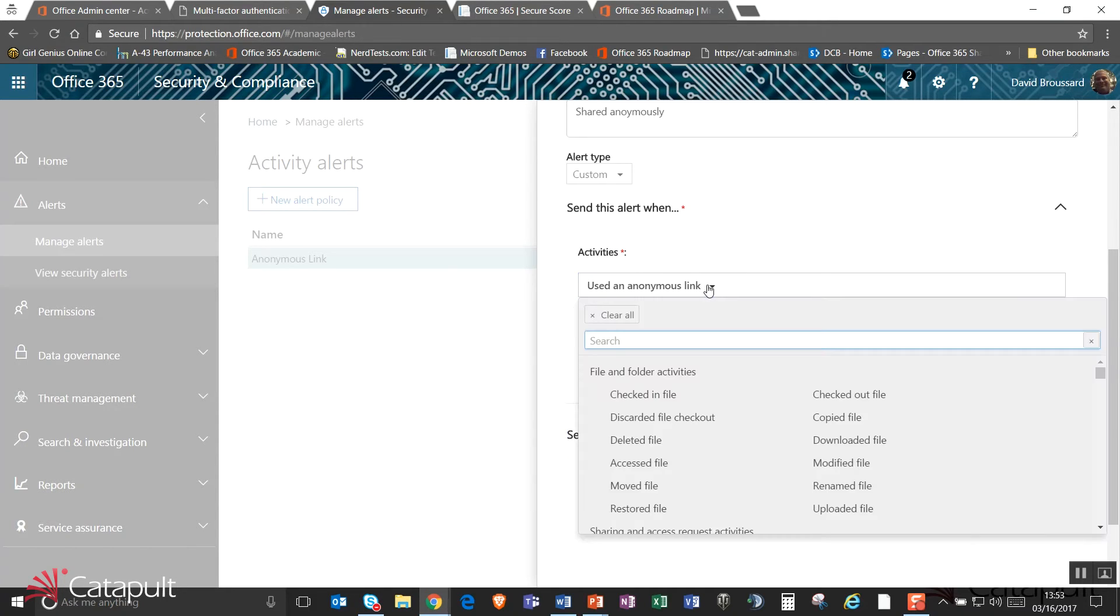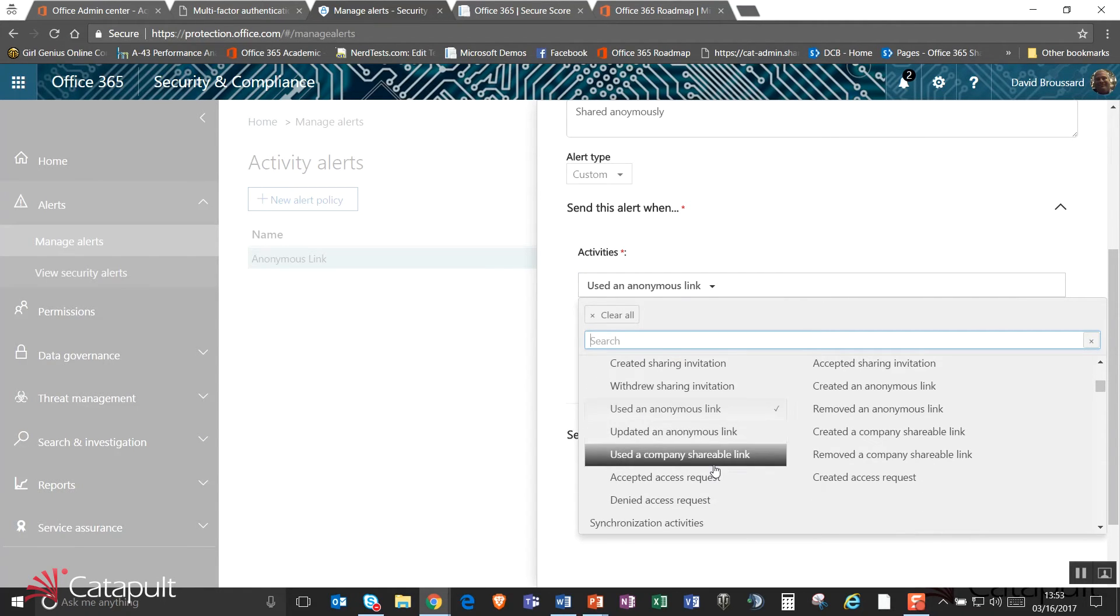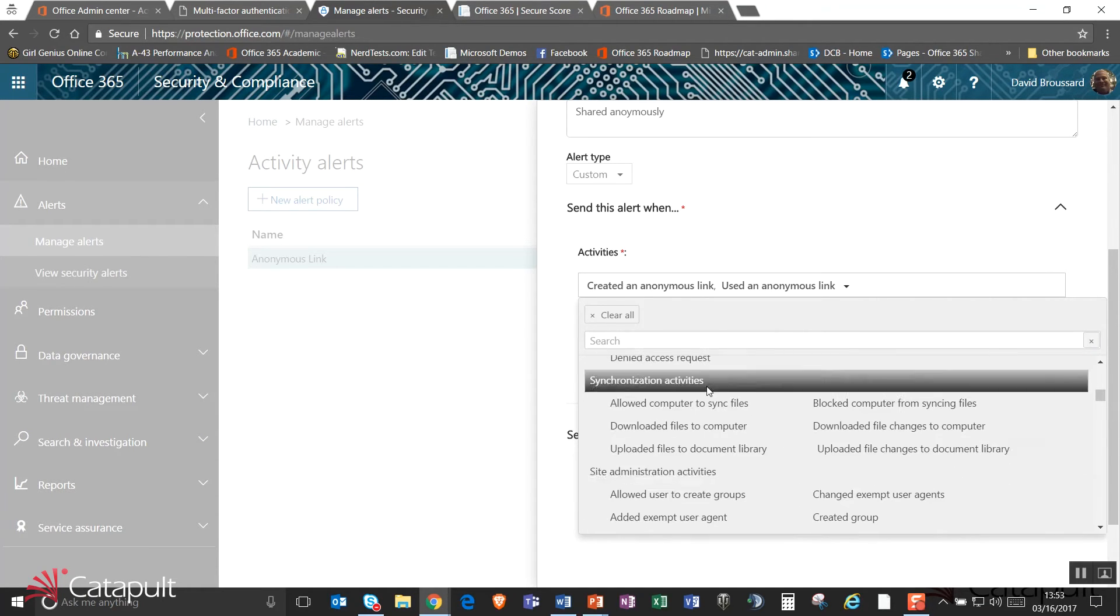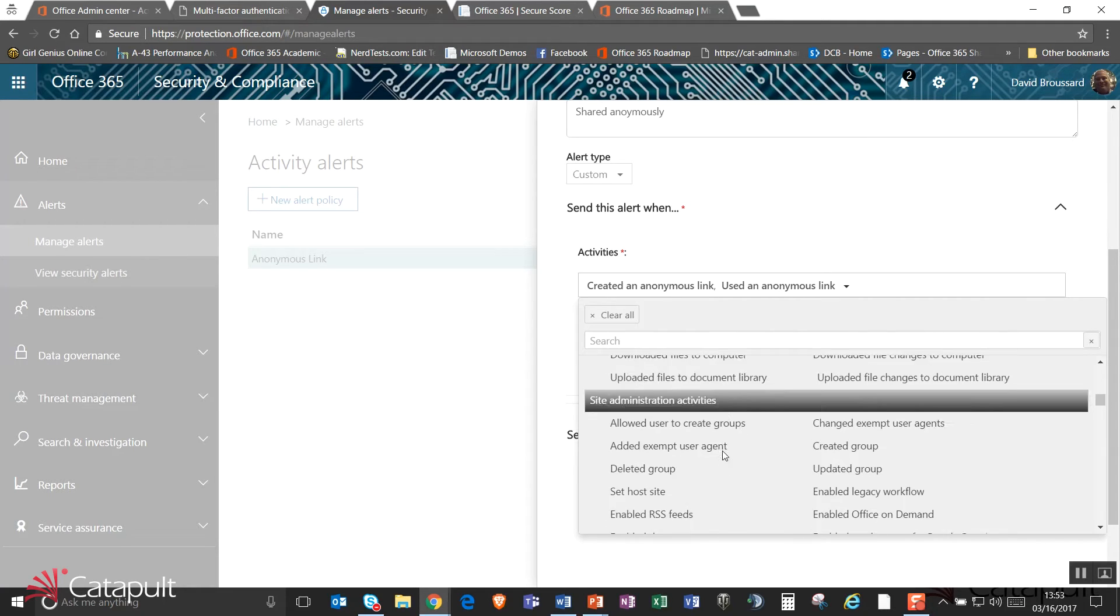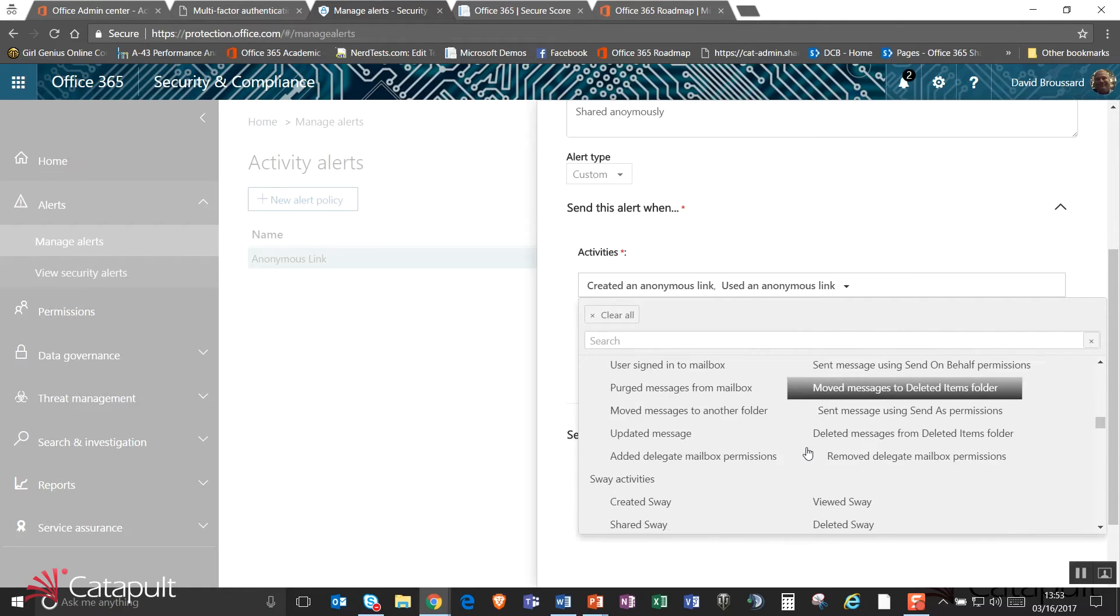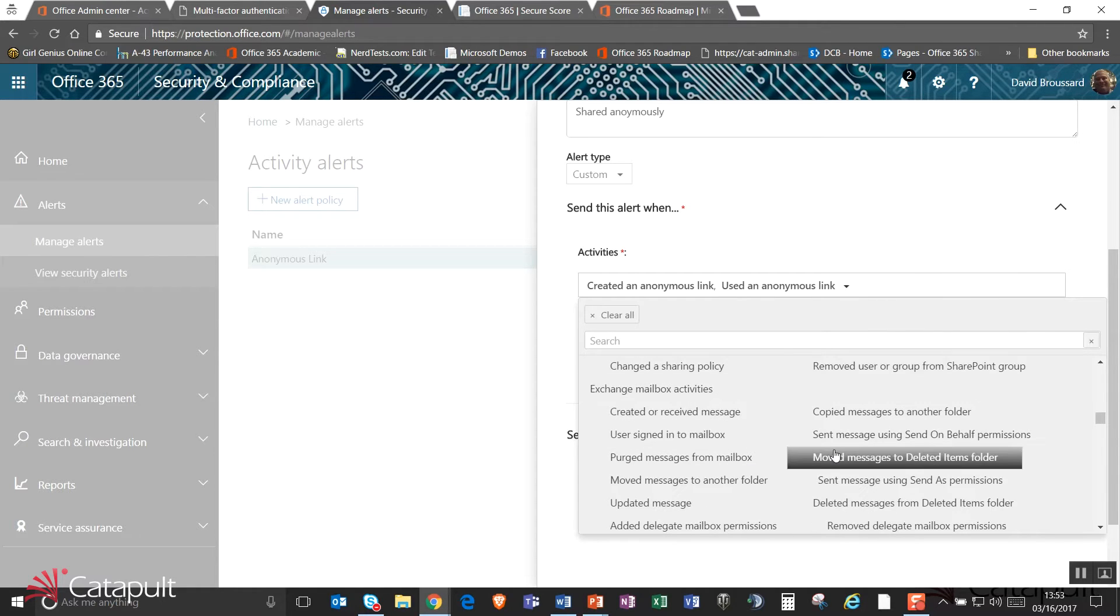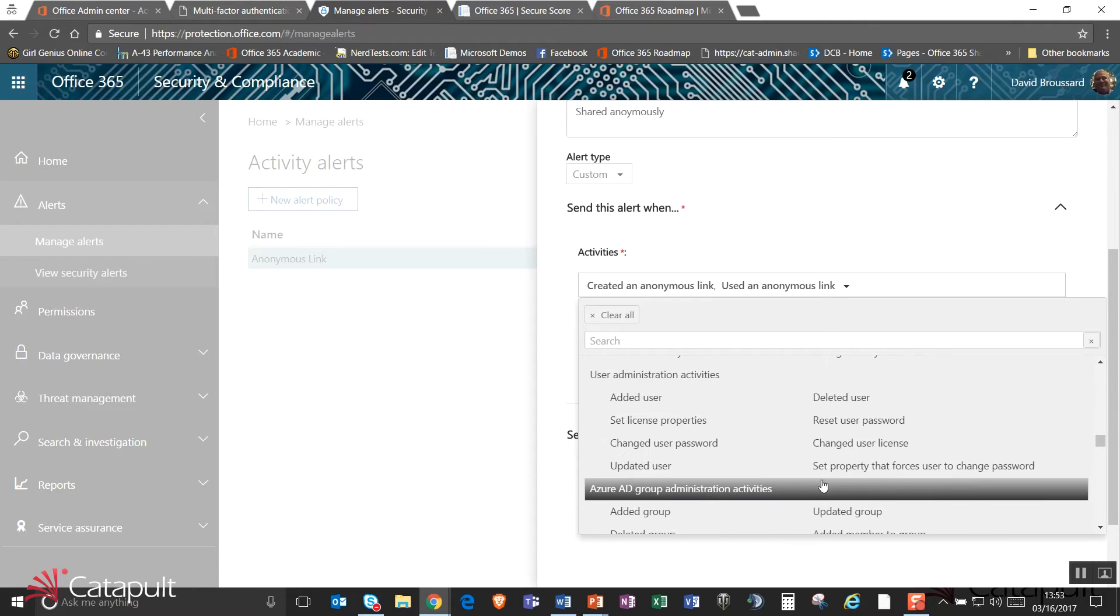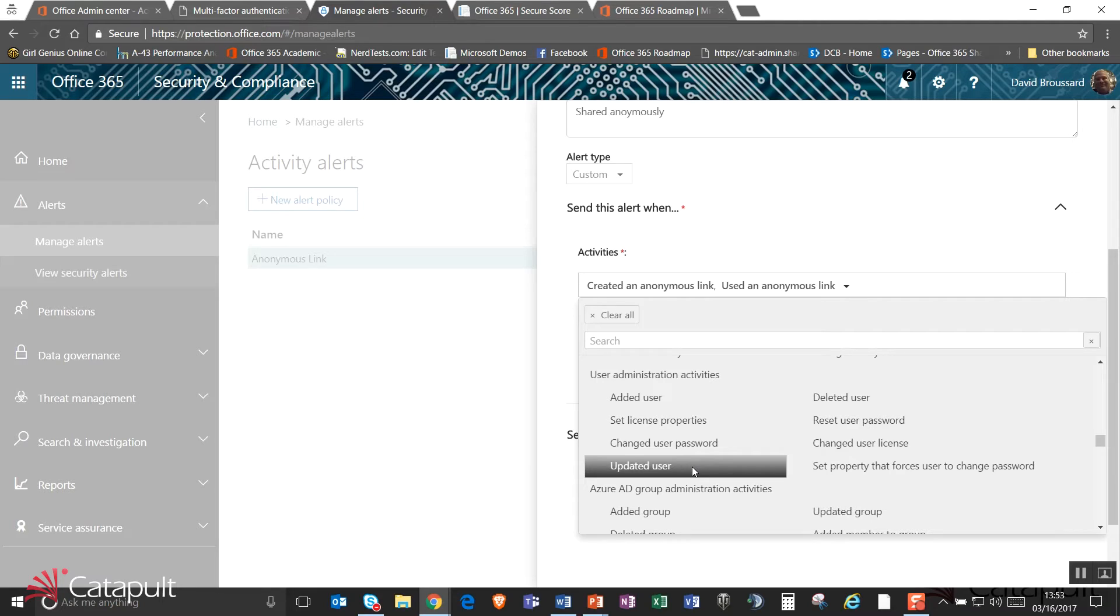So I can actually go out and add more of these. I can say checked in a file, checked out a file. I can say unshared a file, created an anonymous link, removed an anonymous link, accepted an access request. I can set up whenever I'm setting up synchronization activities, site administration activities like deleted a group or created a group. I can even go down and set up exchange mailbox activities, sway activities, user administration activities like added a user. This enables me to set up a series of alerts to monitor when things are happening inside my organization.